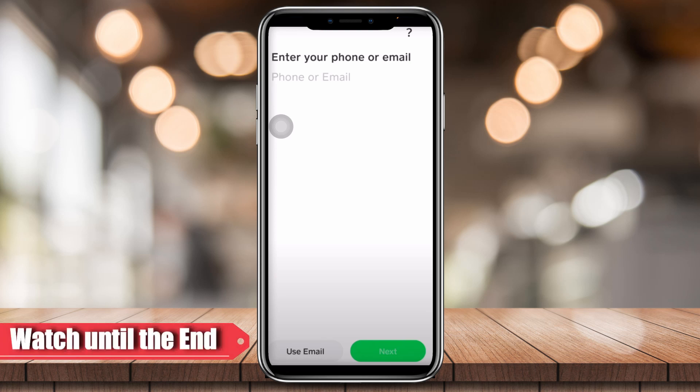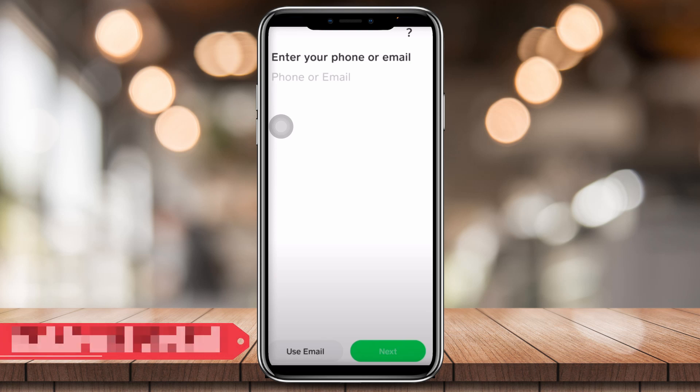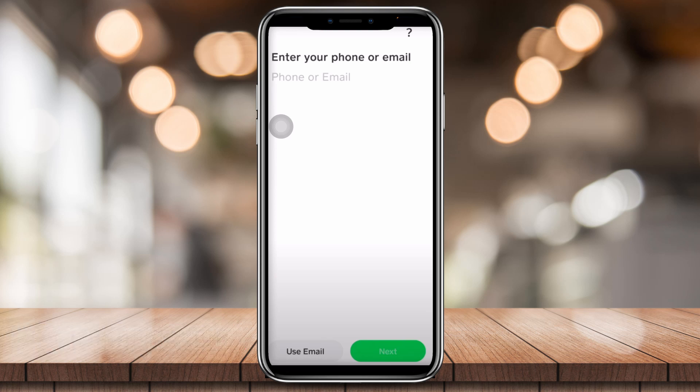Hey everyone! For today's video, I'm gonna teach you how to log in to your Cash App with no phone or email. So, let's say you forgot your phone or email — I'm gonna teach you how to retrieve your account without using any of these.